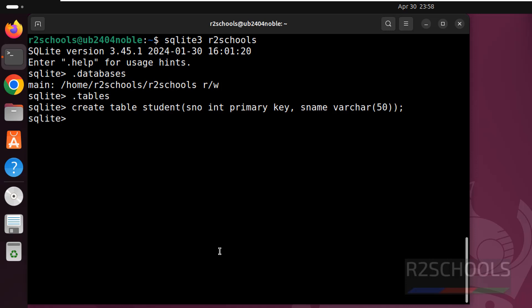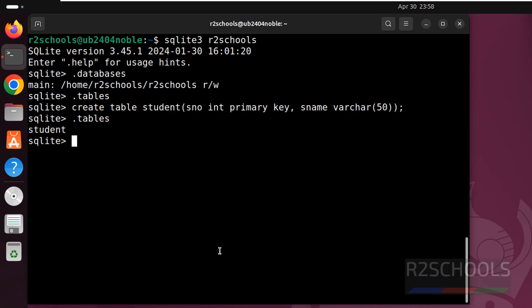See you have successfully created. Now if we verify, we will get the table name.